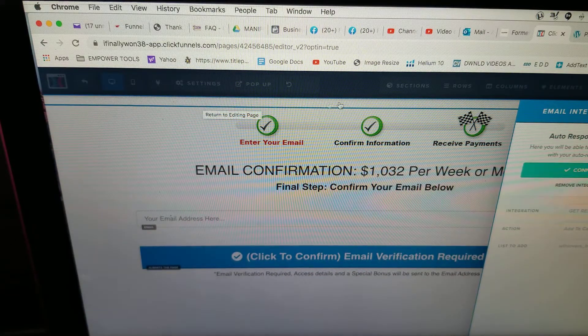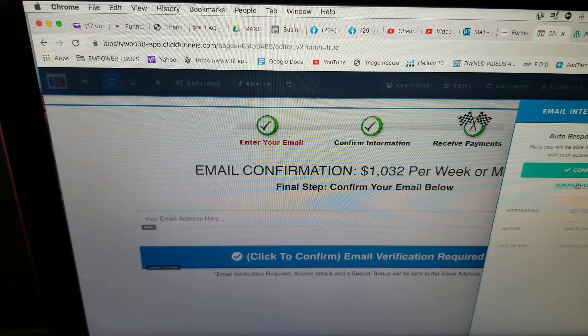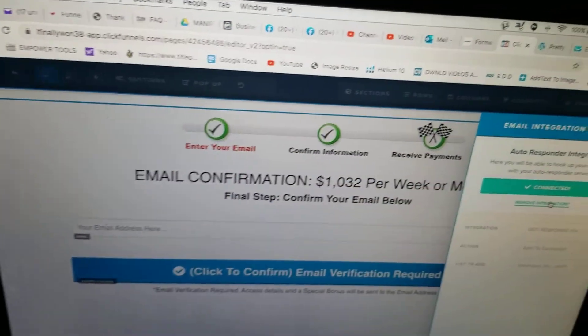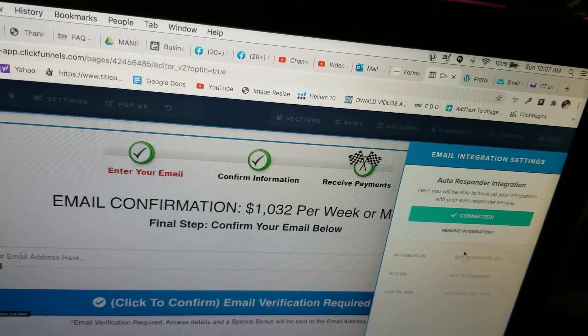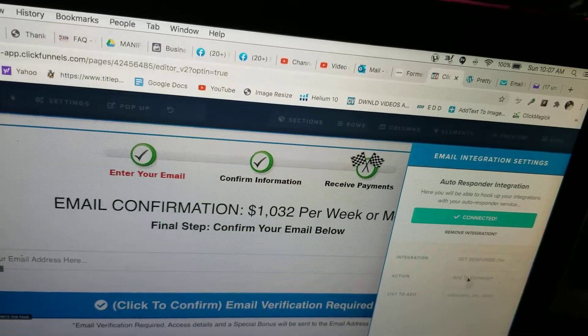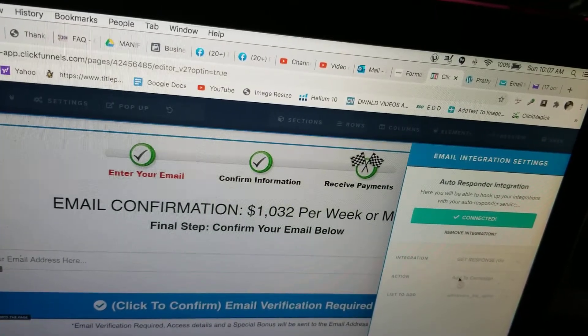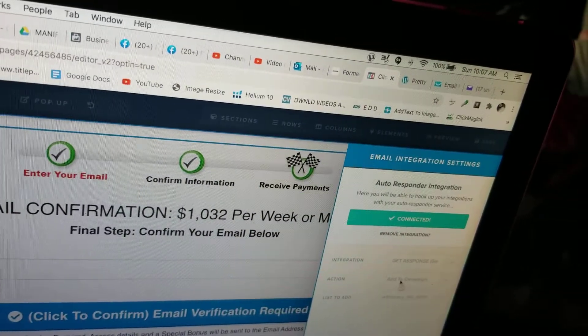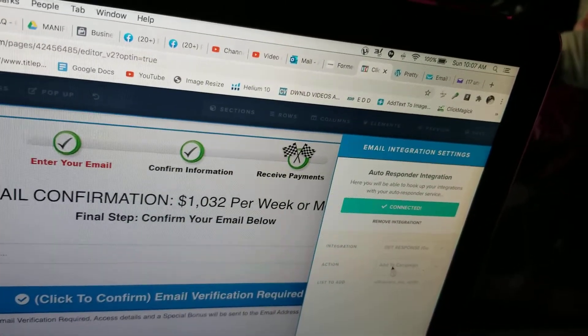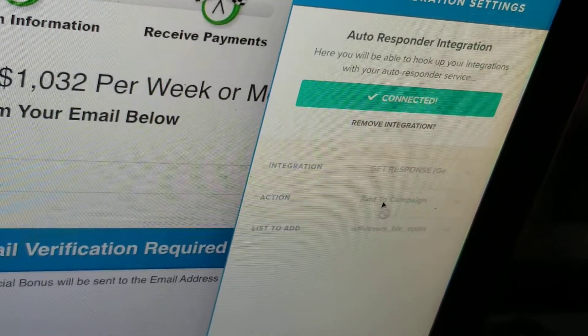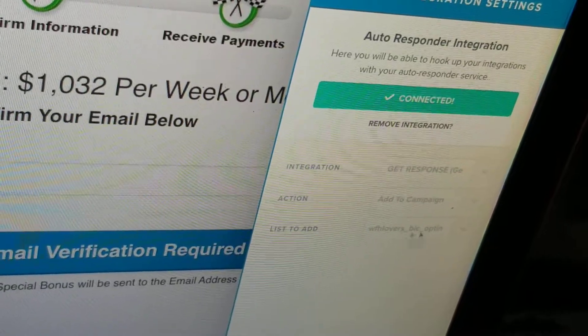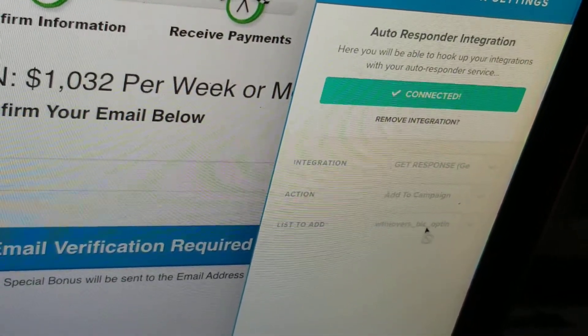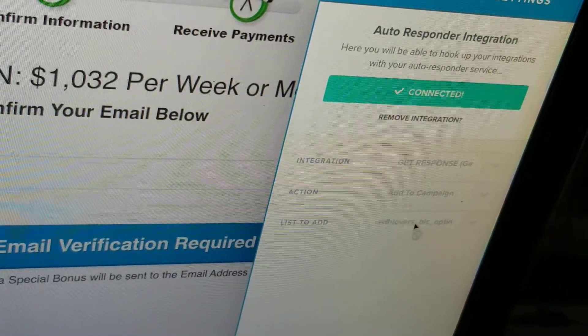And right here it says 'Connected', all connected, but before it didn't. So what I did was I removed integration. You can see that I had removed integration and then I made sure that it said GetResponse. Right here, Action—remember, Action—it has to say 'Add to Campaign'. Let me see if I can zoom that in a little bit. See where it says 'Add to Campaign'? And then your list, make sure your list... If you're doing the Business Launch Challenge, make sure it's the BLC opt-in.